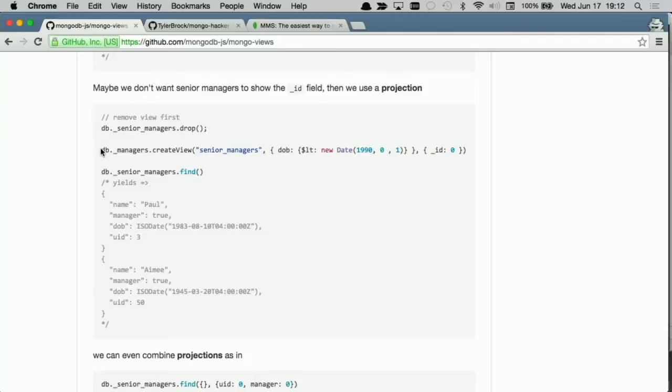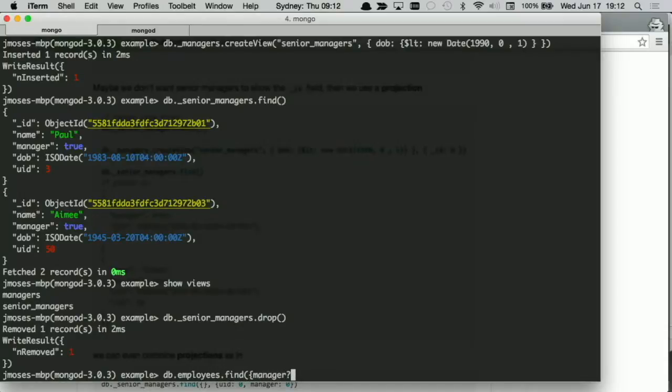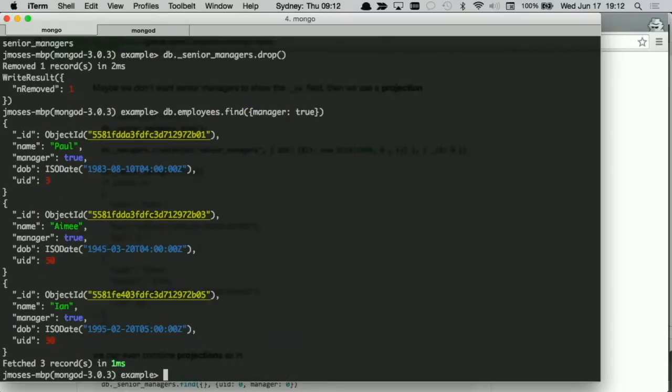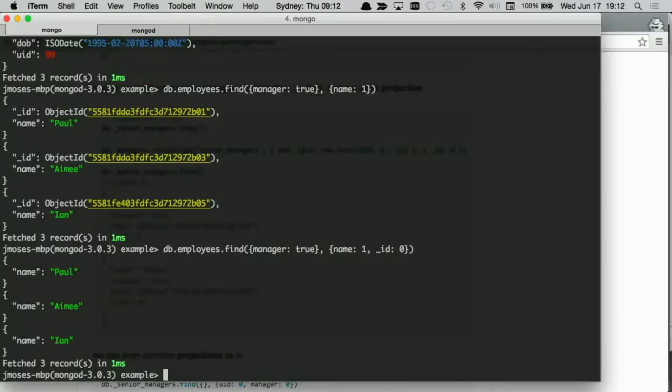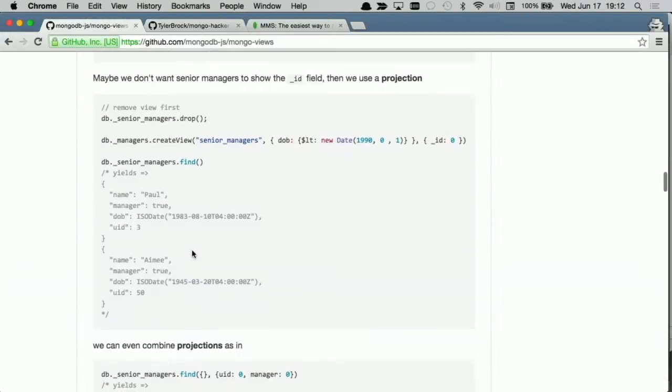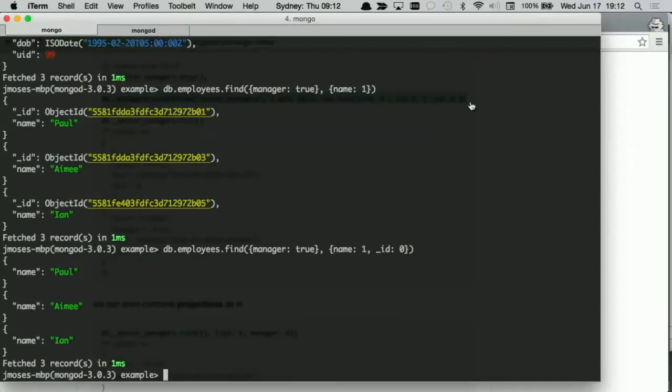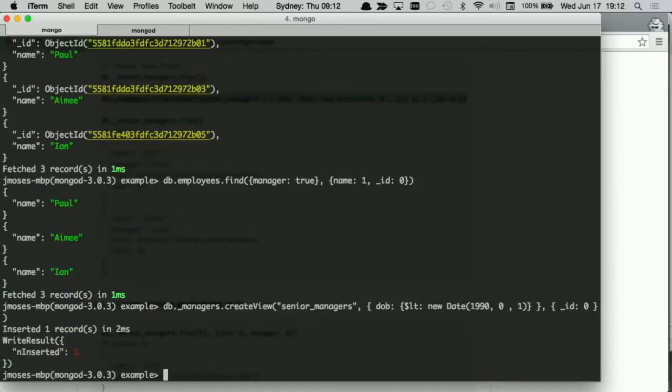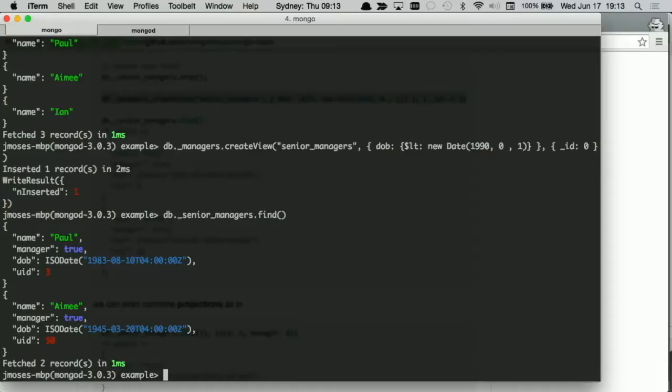There's another thing though that some people don't realize with Mongo is you actually have this concept of a projection. So if I go look into employees and I say I want to find something, you'll often say I want to see manager is true. There's another feature that Mongo has where you can actually turn on and off, you can whitelist and blacklist certain properties. So what I did there was I actually basically whitelisted the name property, the name field. And I can explicitly turn things off as well. I can basically project what comes out of my queries. That's a regular feature of Mongo. What we can do in views is we can do the same thing.